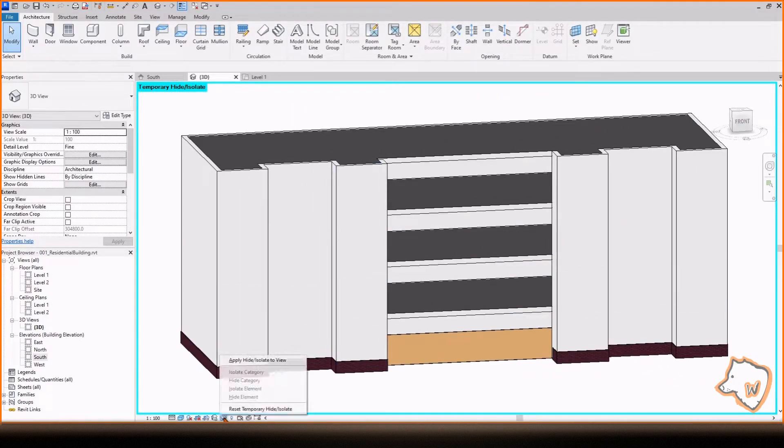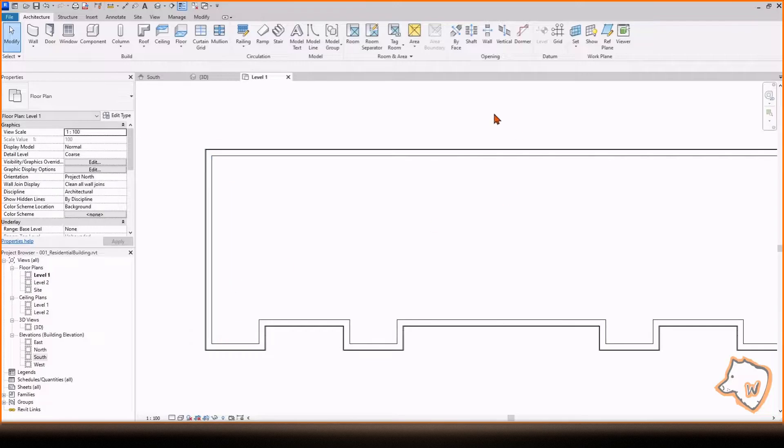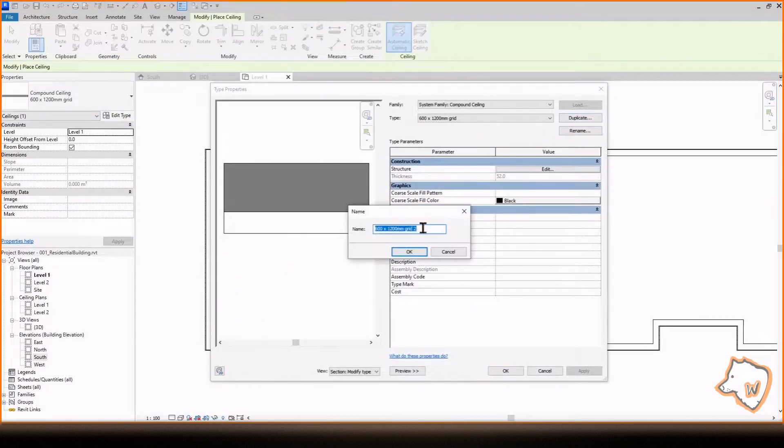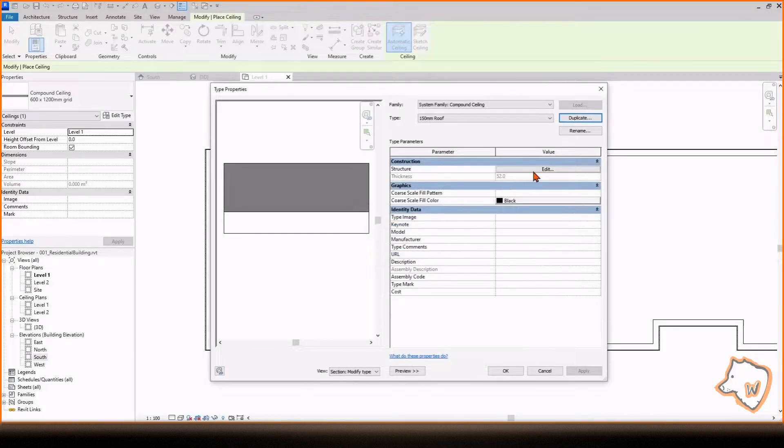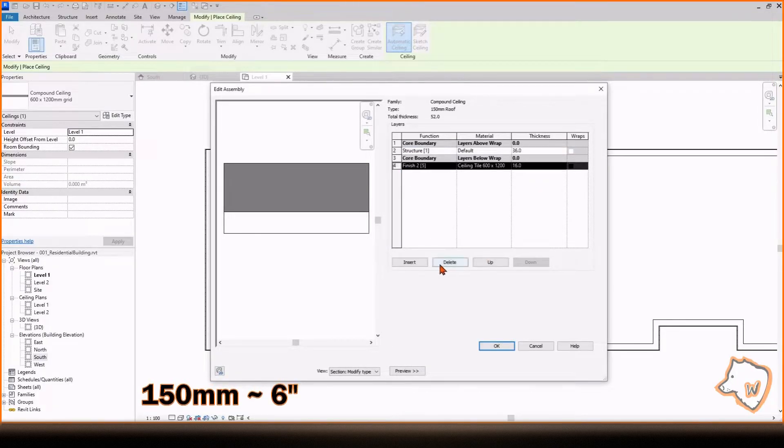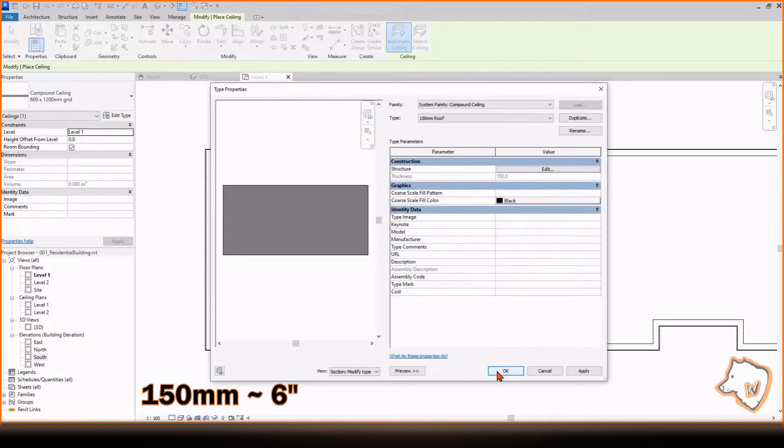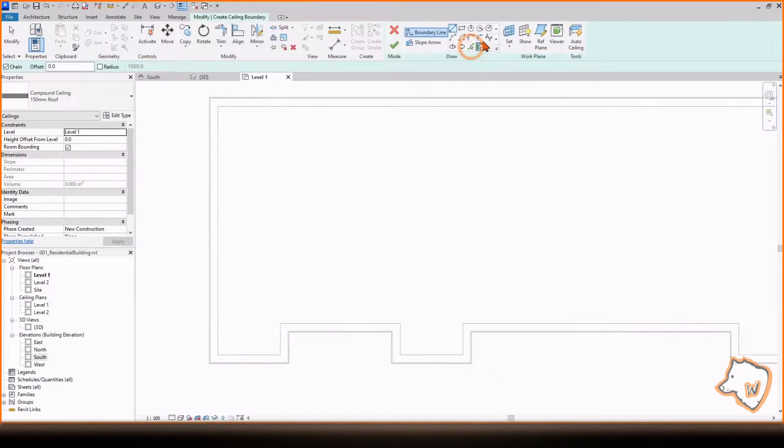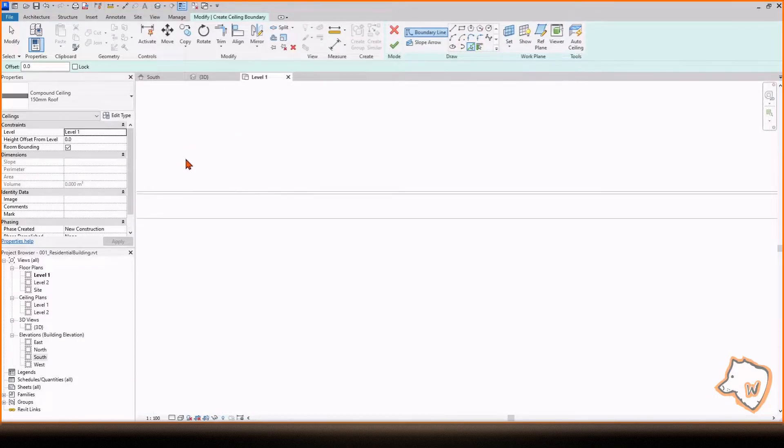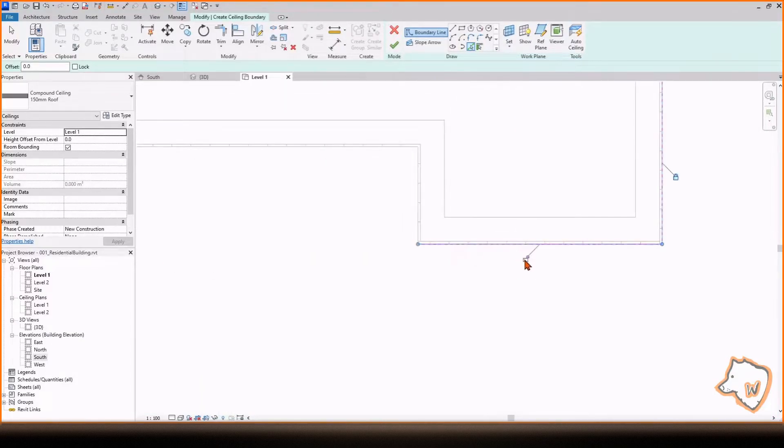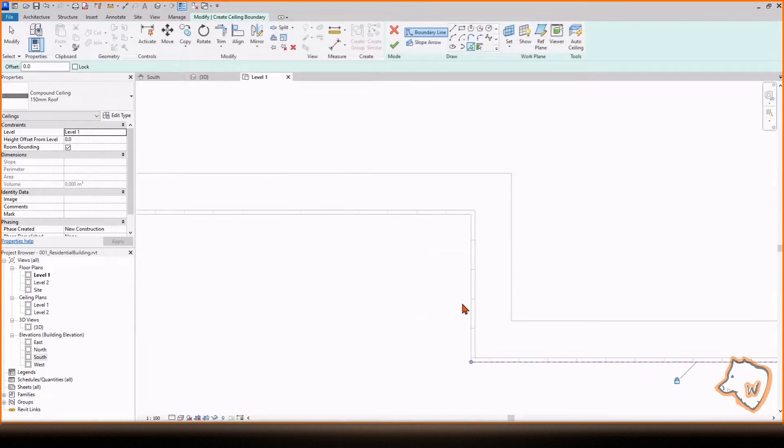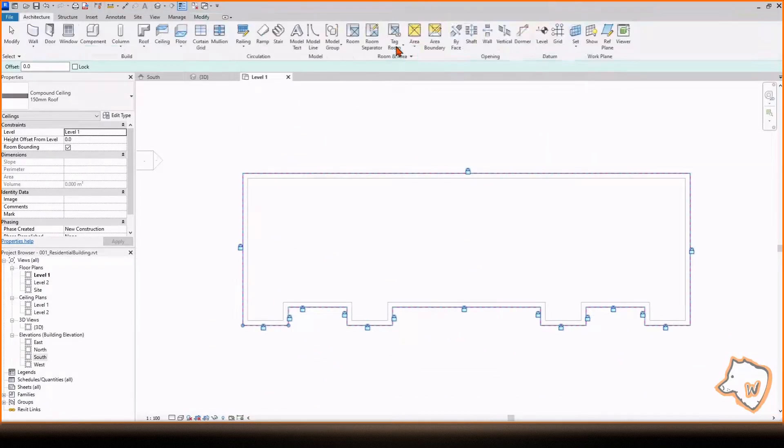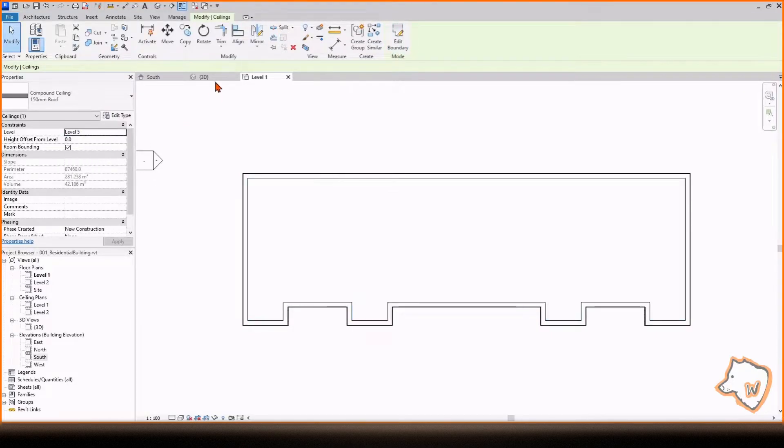Next, go to Level 1 to create a flat roof. Select Ceiling, Duplicate and rename the Type, go to Edit, and keep only a structure of 150 mm. Press OK, select Sketch Ceiling, then Pick Line, select all the external borders, lock them, apply the changes by pressing the green check mark, and finally change the level to 5. Go to 3D View to see the result.